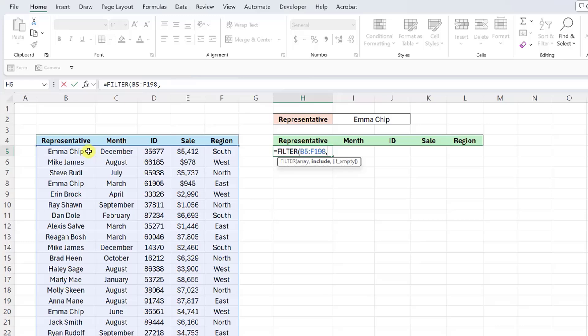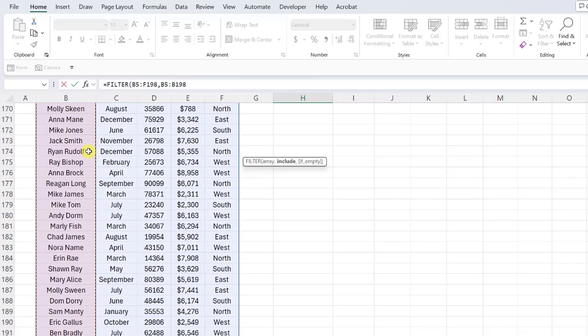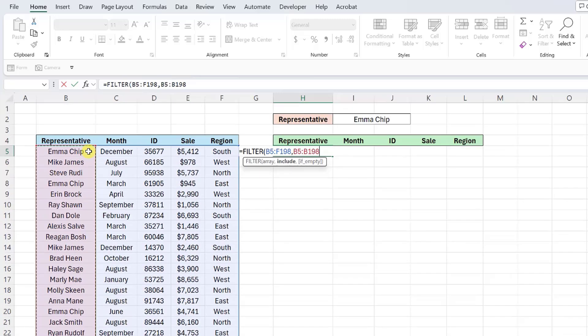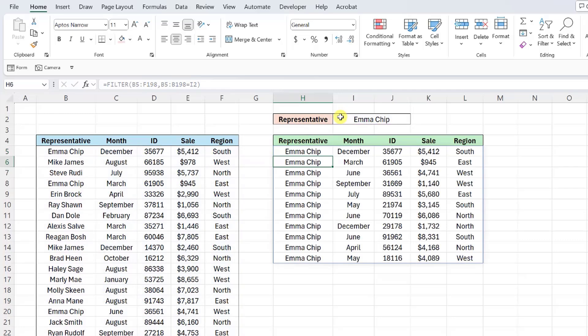Think of this argument as the filter we are applying to the data. We want to filter this data set on Emma chip sales, so we need to select the representative column and then set it equal to Emma chip by entering an equal sign and then selecting cell I2. Now that we've defined which values to include in the filtered array, we can enter the function to return Emma chip sales.